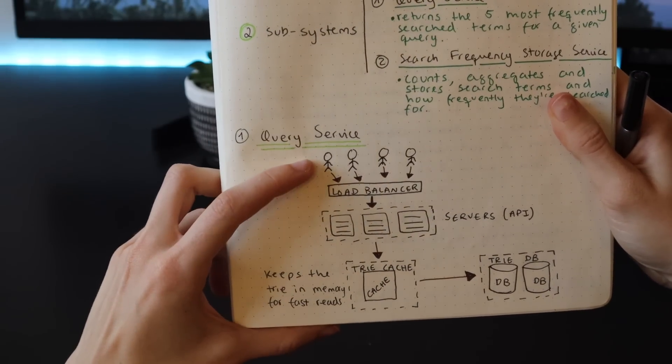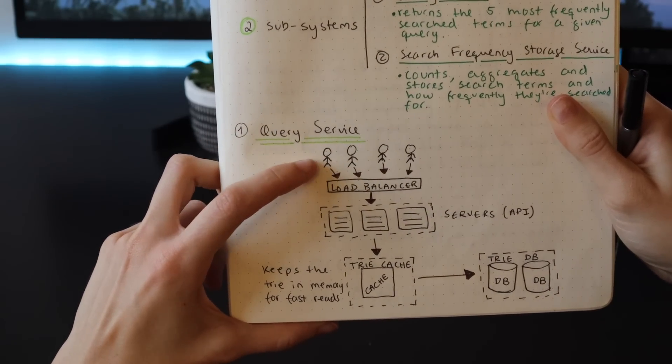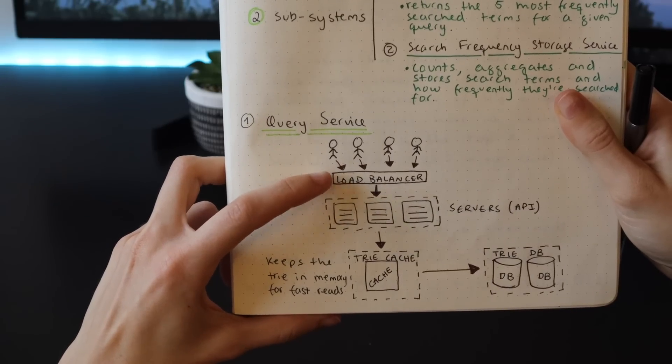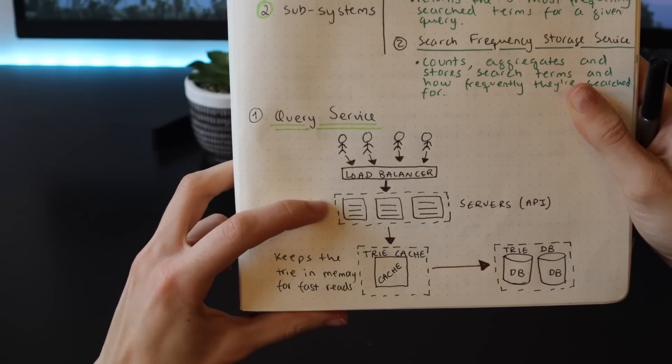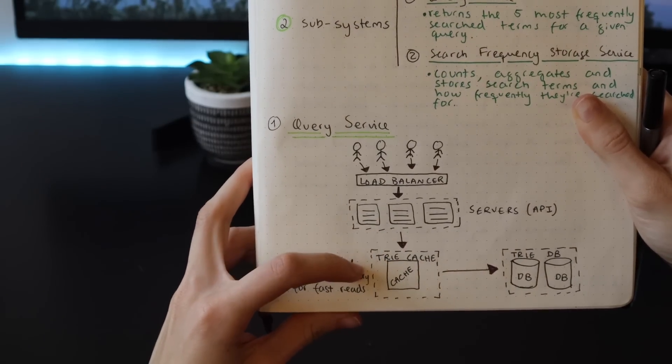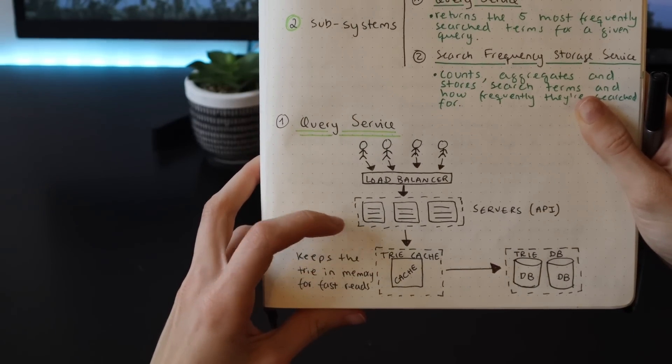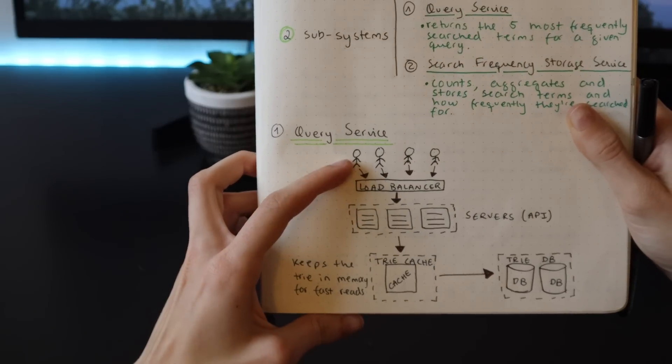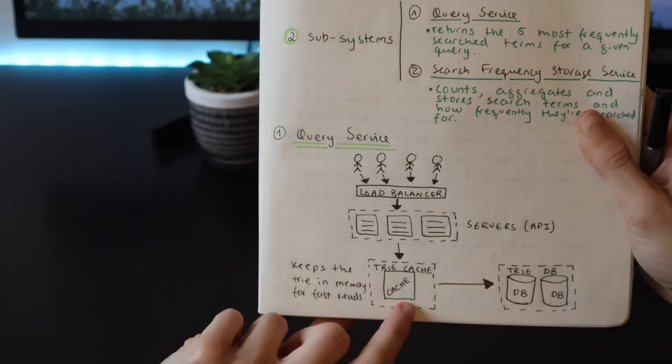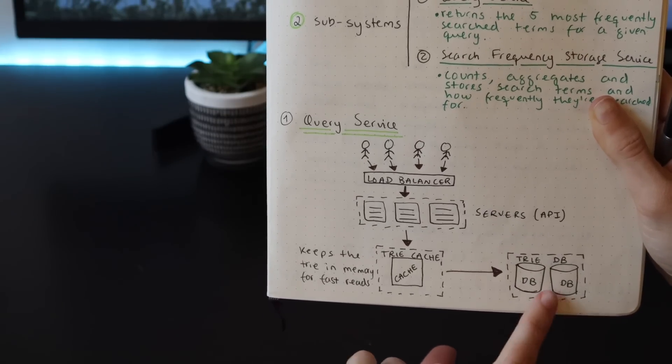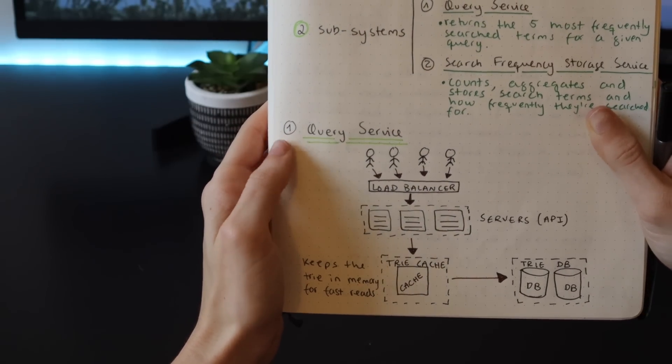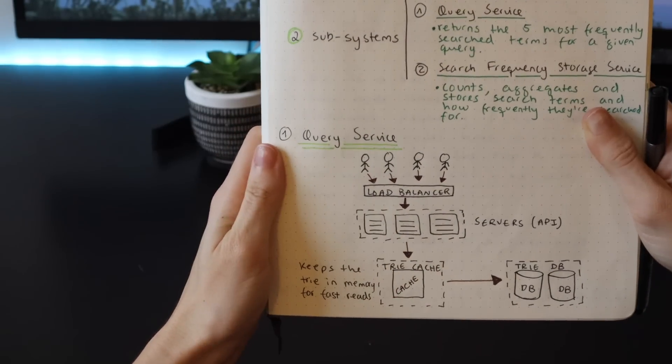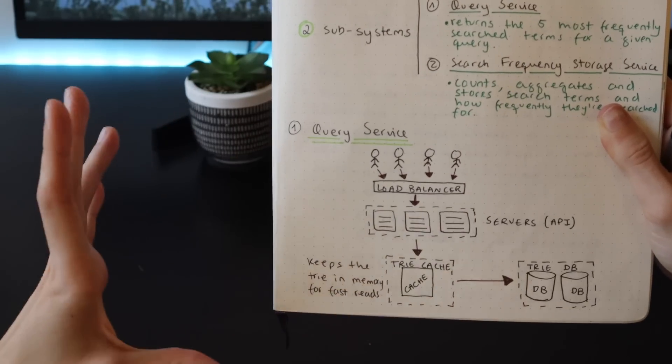Let's start with the query service. On a very high level, this is how it could work: we have our users that type words in the search bar. Each character will send a request to the load balancer. The load balancer will redirect a request to a certain API server. The API server will check in the trie cache if the prefix is available, and if so, it will check what are the five most commonly searched terms for this prefix and return them to the user. If the prefix is not stored in the cache, it will get it from the database, and at the same time the system should also write to the cache what are for this given prefix the five most commonly searched terms.